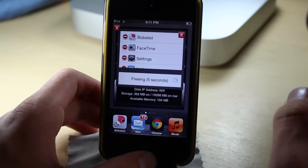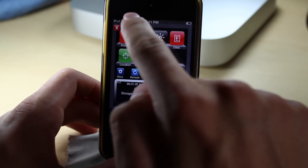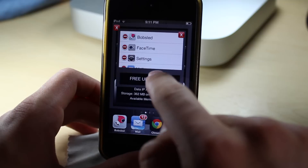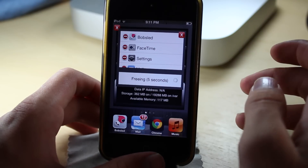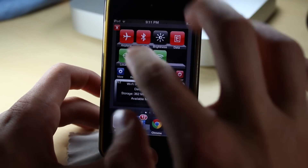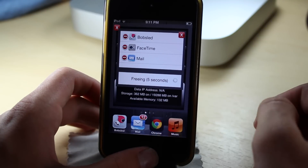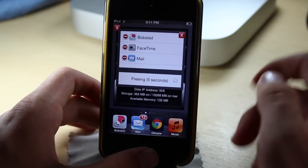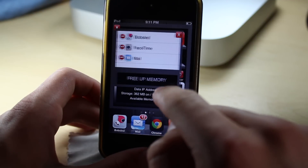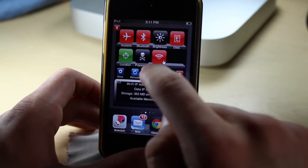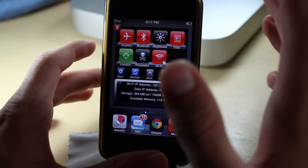You can do it multiple times. As you can see it's now at 117, and if I try again it will work again. But at one point it will stop working because it can't clean your device any further. Now I have 132 megabytes, which is quite good for an iPod Touch. If I try it again, it does not do anything anymore because that's the maximum amount it can clean.